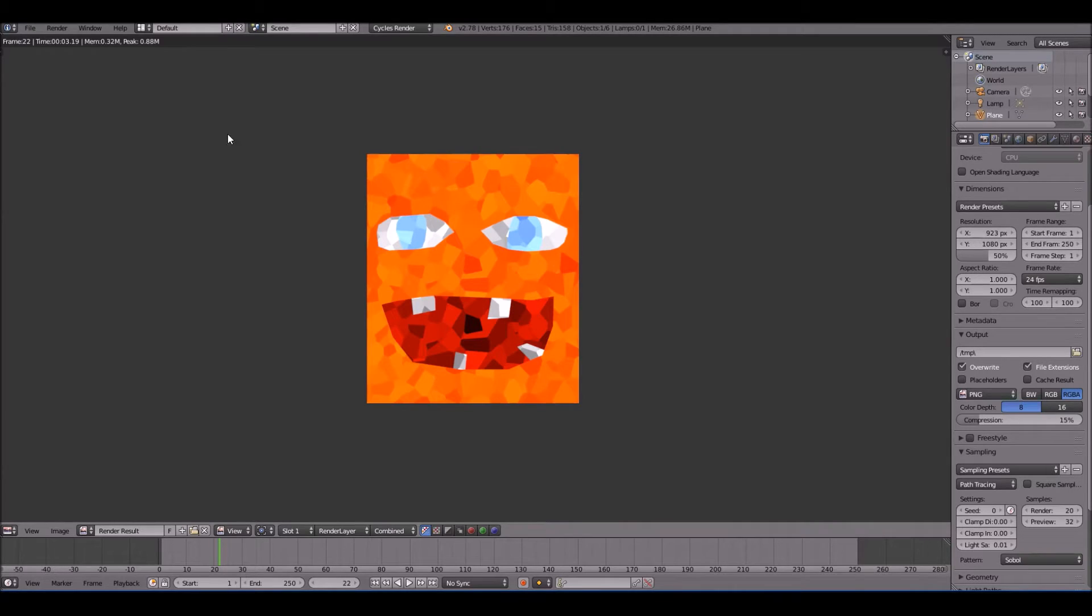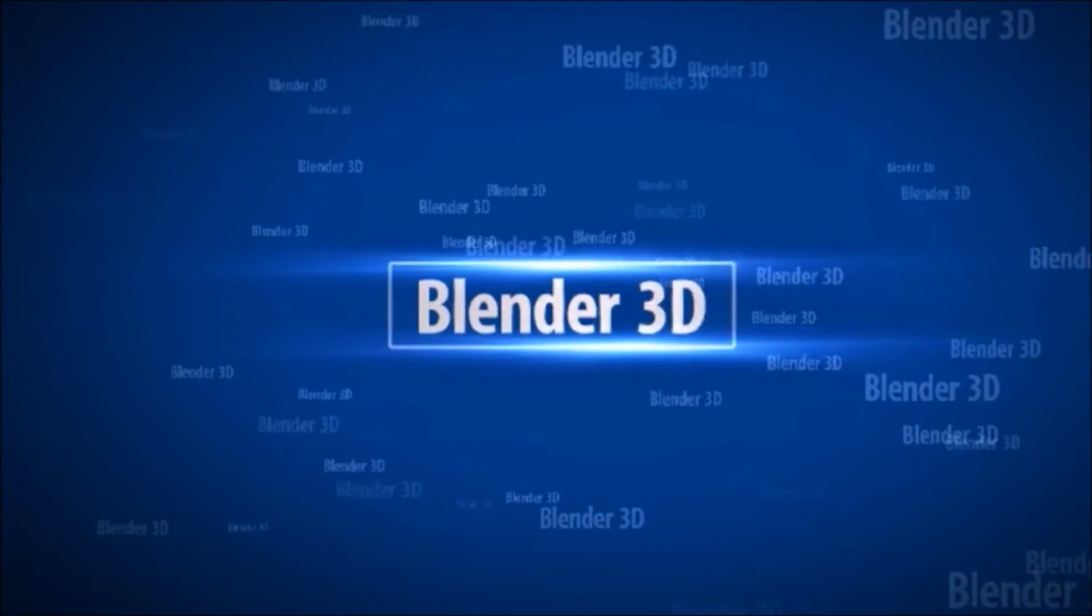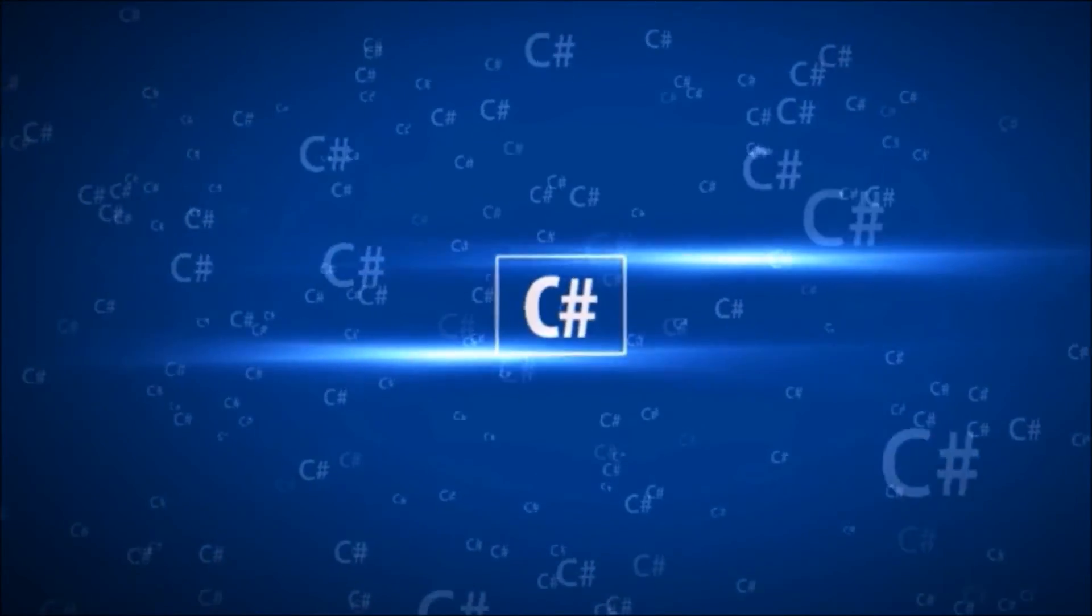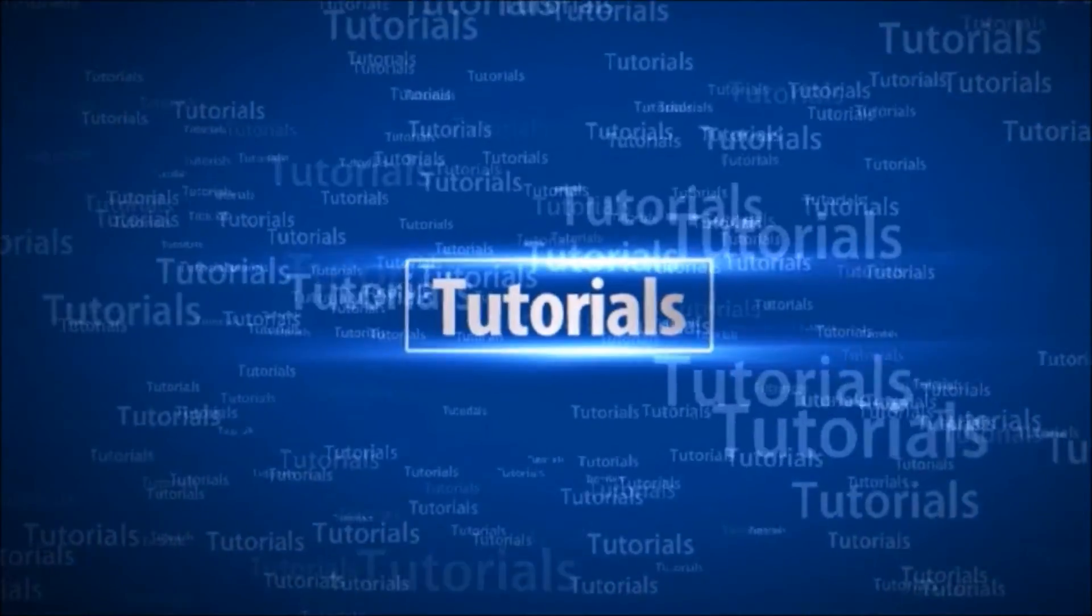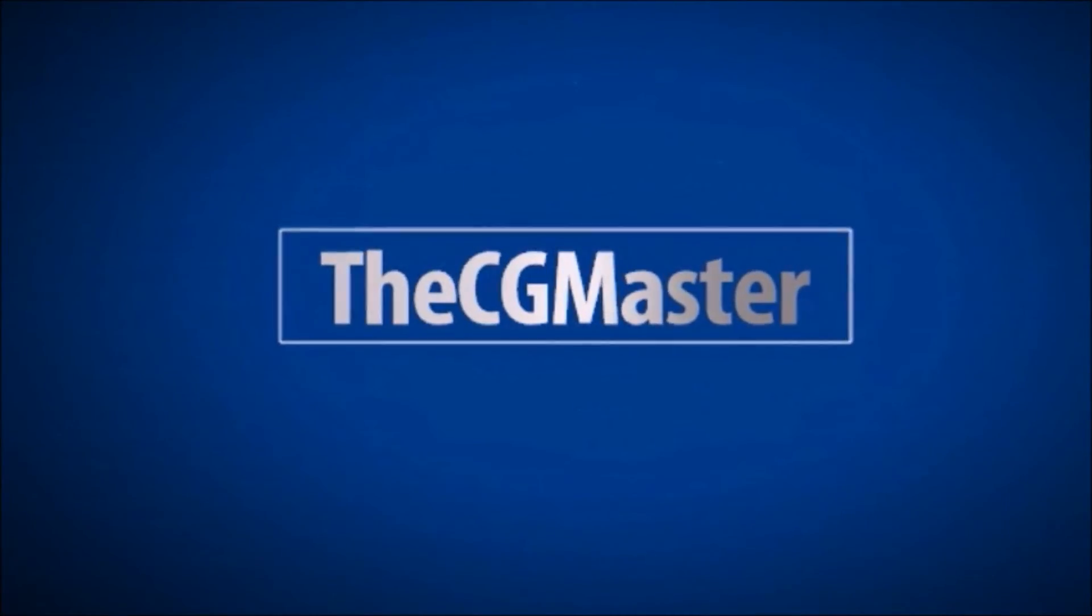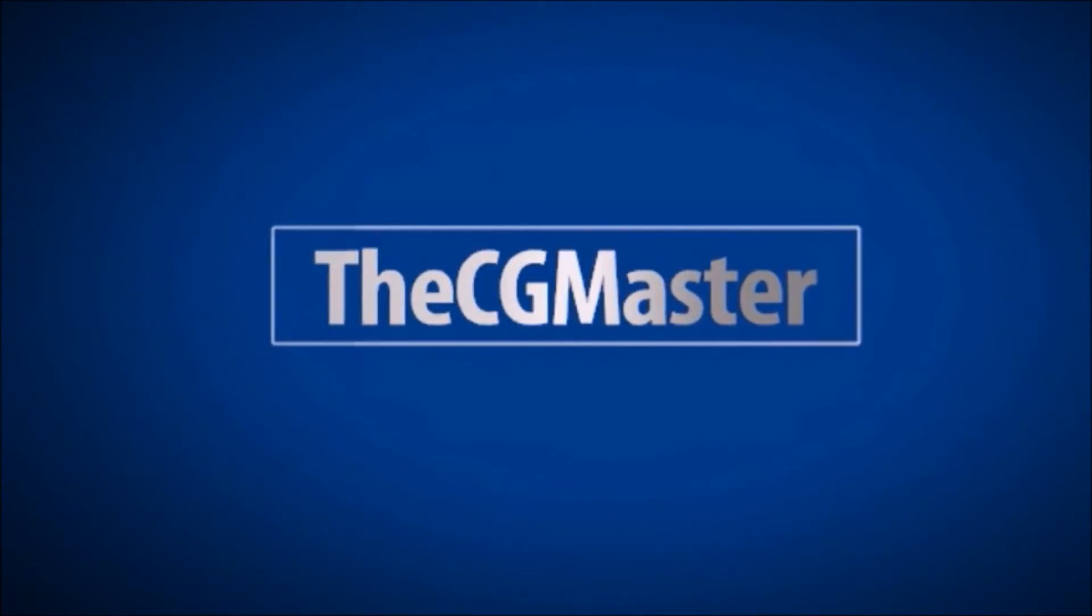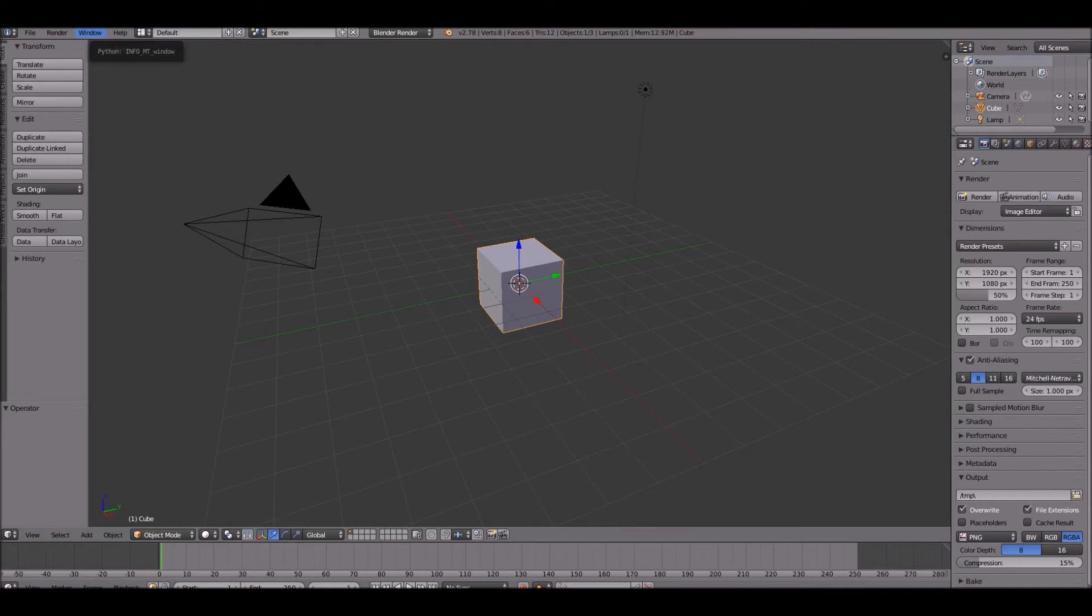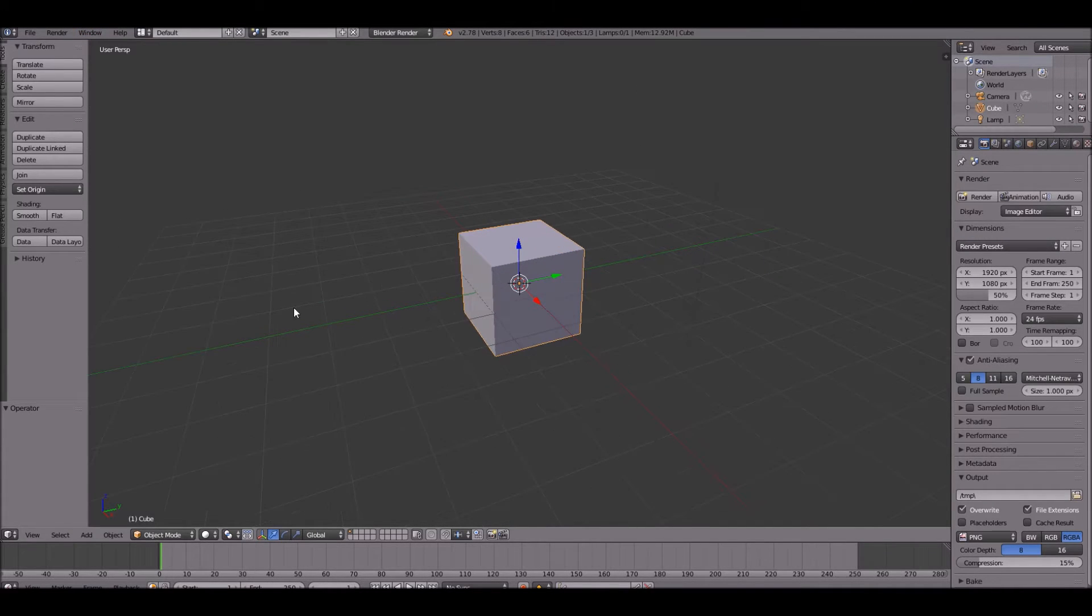Let's go ahead and start a new scene in Blender. So now that we've opened up a new scene in Blender we can go ahead and start creating our mosaic.